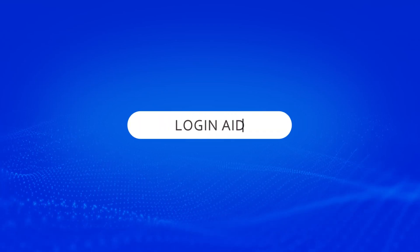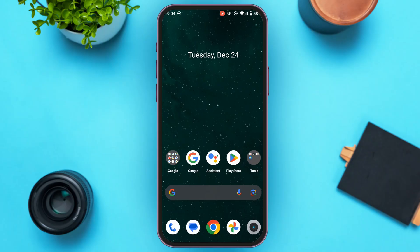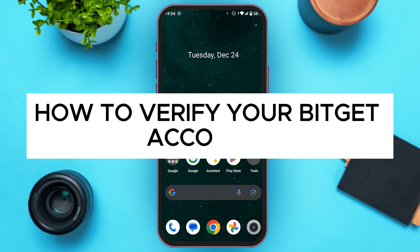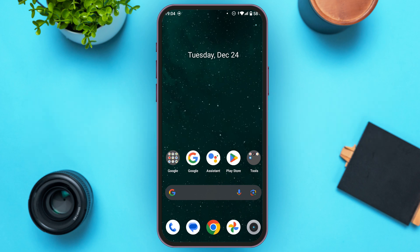Hello everyone, welcome back to our channel Login Aid. In this video, I will guide you on how to verify your Bitkit account. If you also want to verify your Bitkit account, this video is just for you. Follow the simple steps and you'll be able to do it.